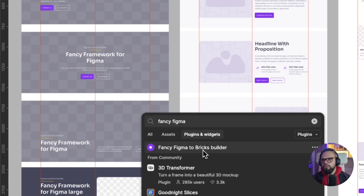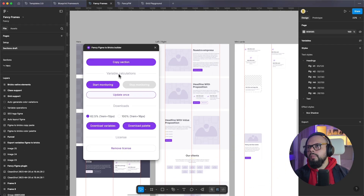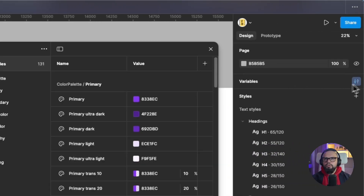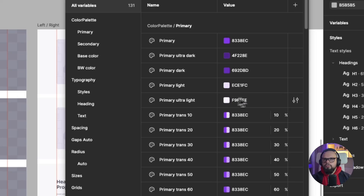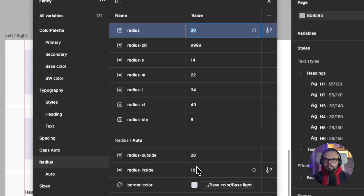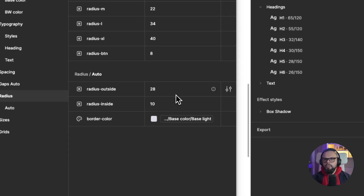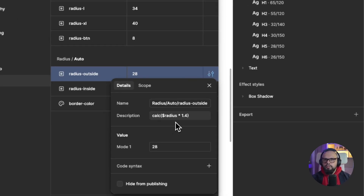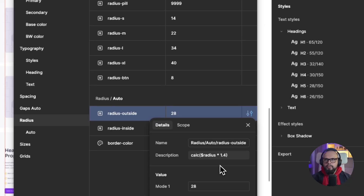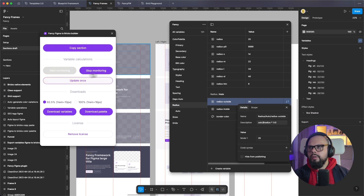Open the Fancy Figma to Bricks Builder plugin and then you can use variable calculations. Go to the variables and you can use calculations — for example, the radius. You can see the global radius, the outside radius and inside radius. The outside radius uses a multiplier of 1.4. This demonstrates operations with variables.